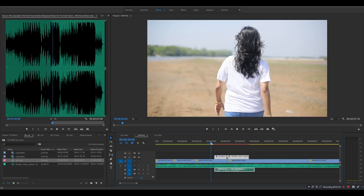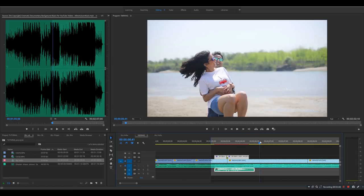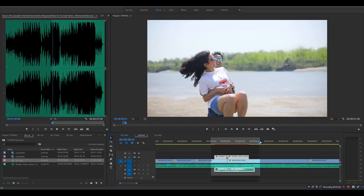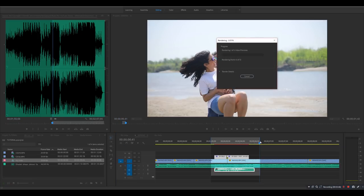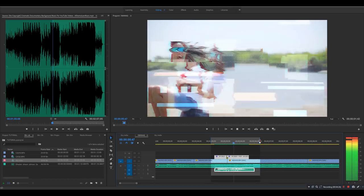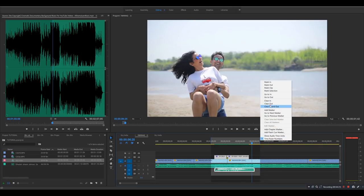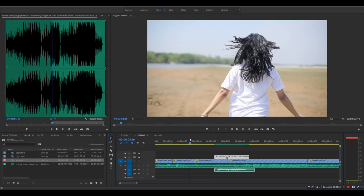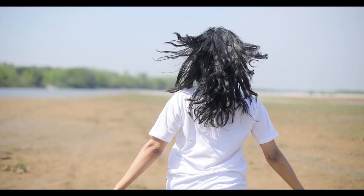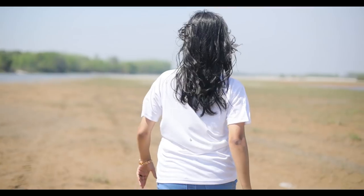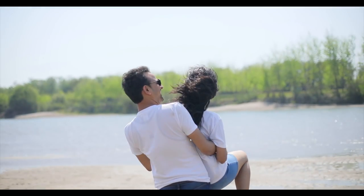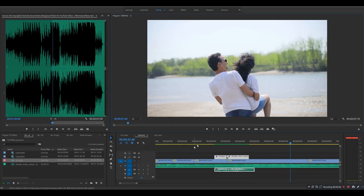Here is the last one. Set your input and output, then render — press Enter — and the effect will start rendering. Friends, I want to tell you that this render has been done. I will play and show the screen with the sound effect.